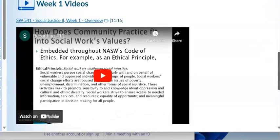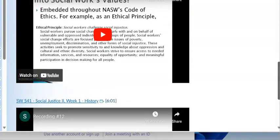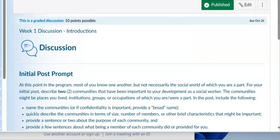One video we will go over is a lecture by Dr. Steve Kaufman on social work and social justice — week one, an overview. Now let's look at the specific assignments for this week.